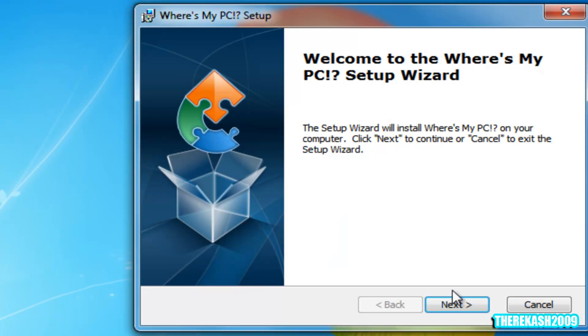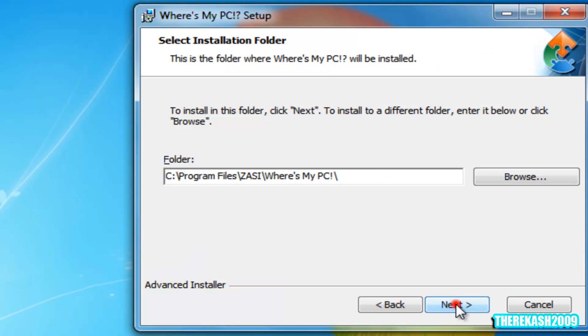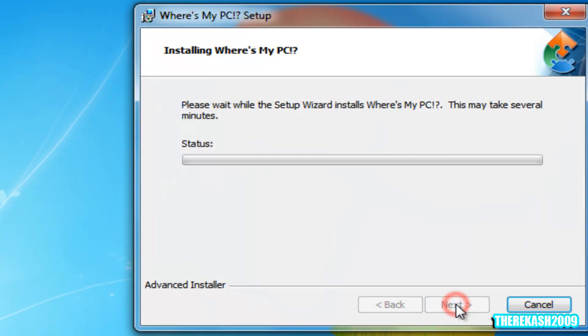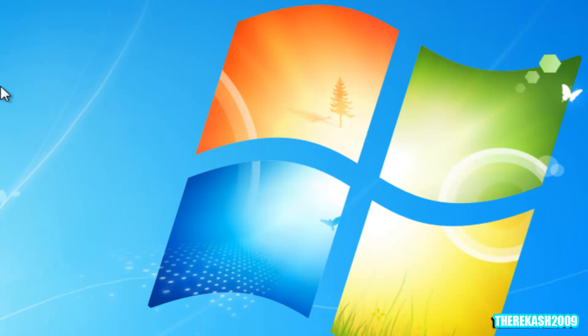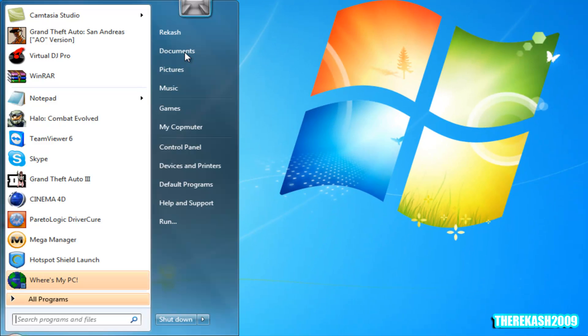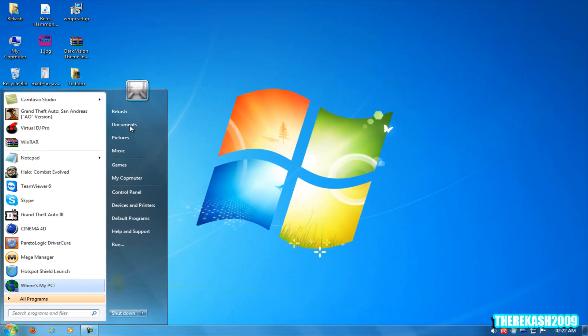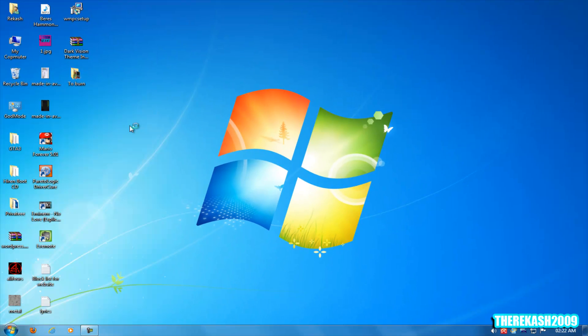Click next and just click install. Then click finish and then you'll be able to launch it here: Where's My PC.